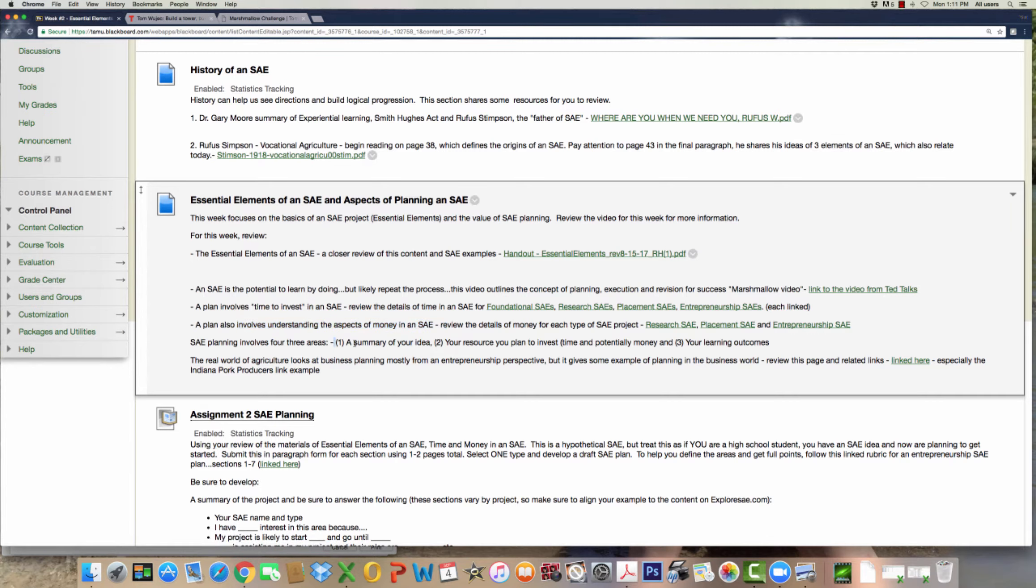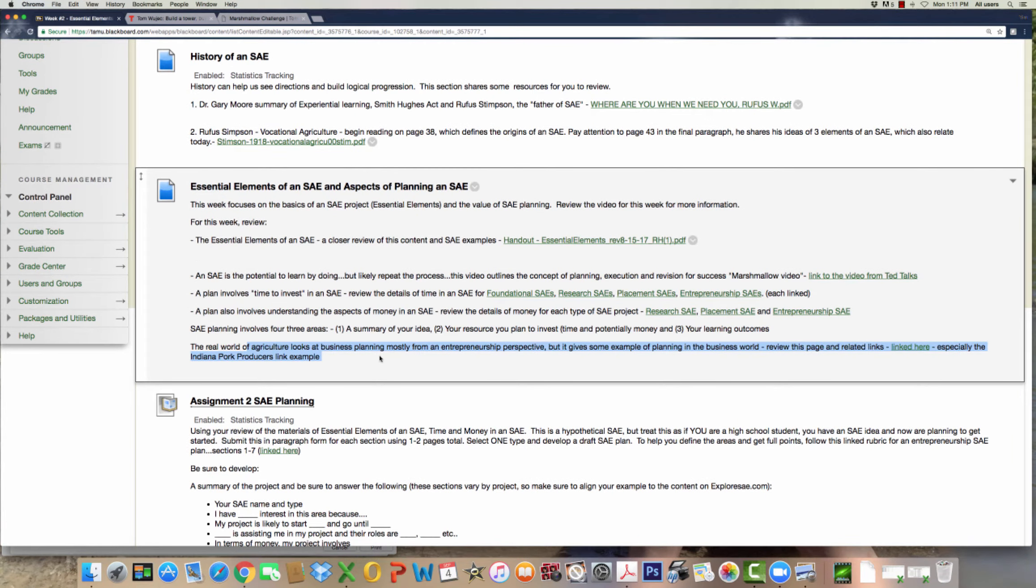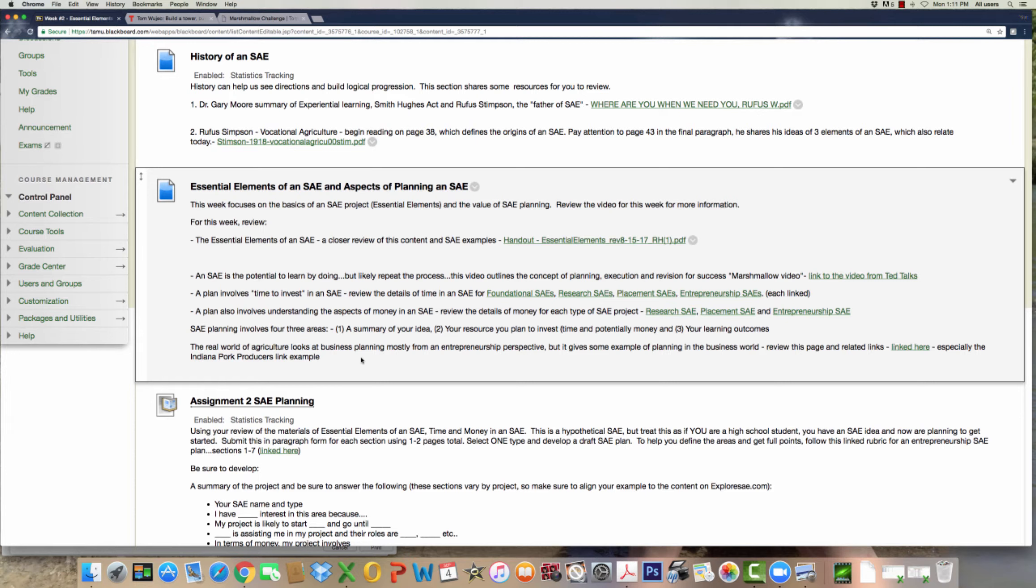SAE planning also involves three steps, and I've outlined those here for you. This entire section is the resources that you need. They also have an example of planning from an entrepreneurship perspective from the Indiana pork producers. So take a look at that as well. All of these are resources into how to build or the importance of planning or how to build an SAE plan.